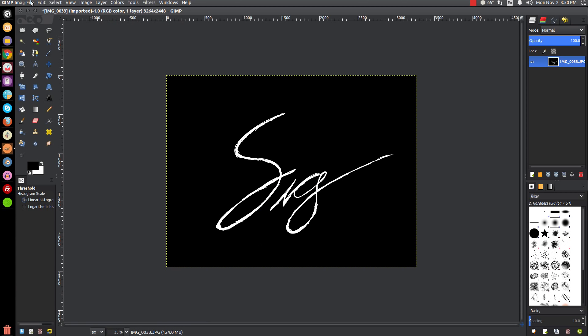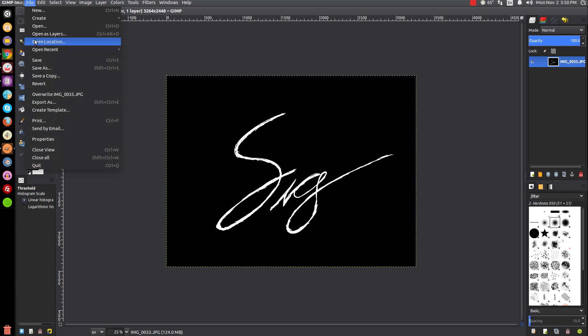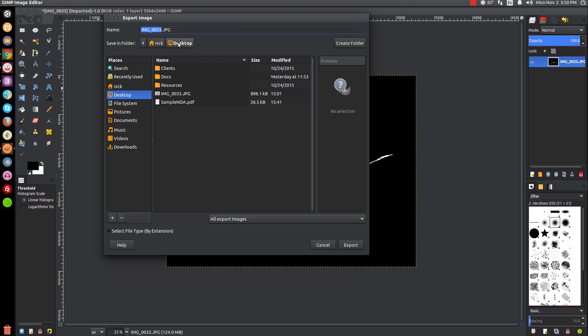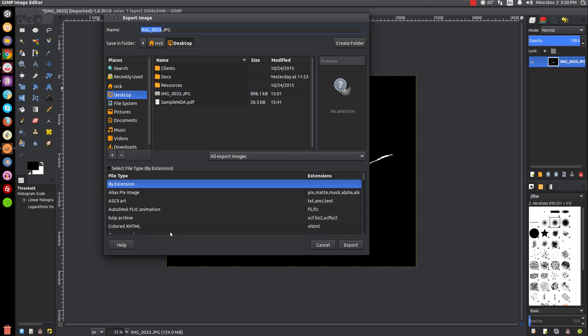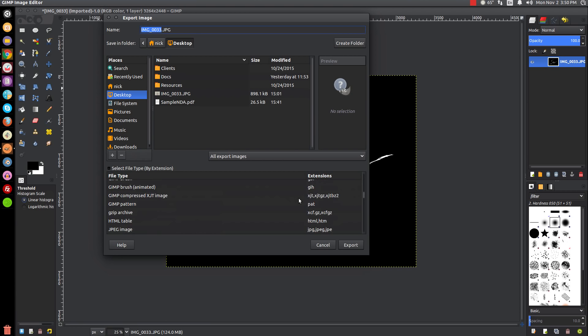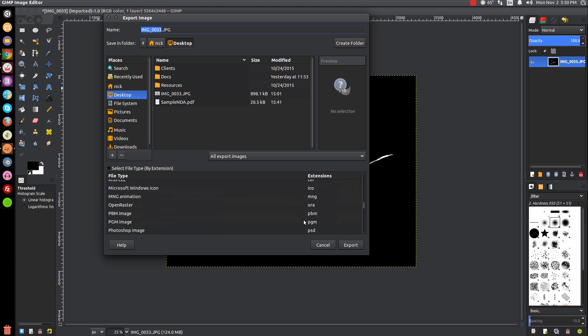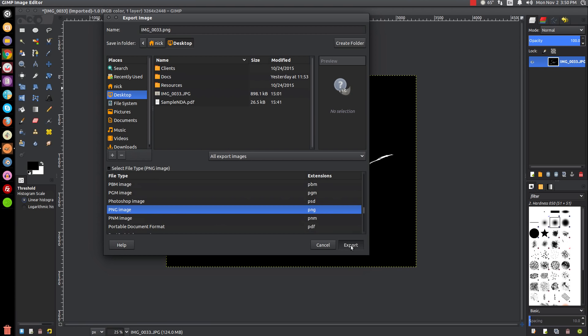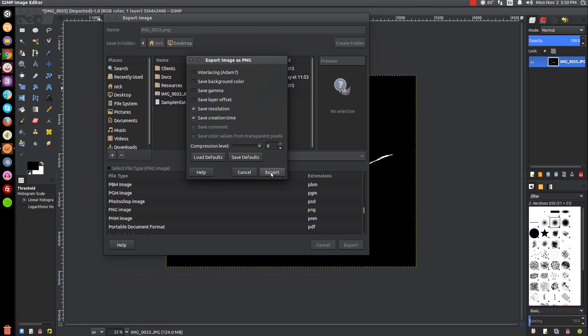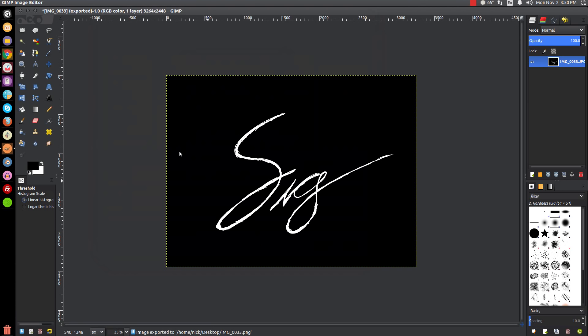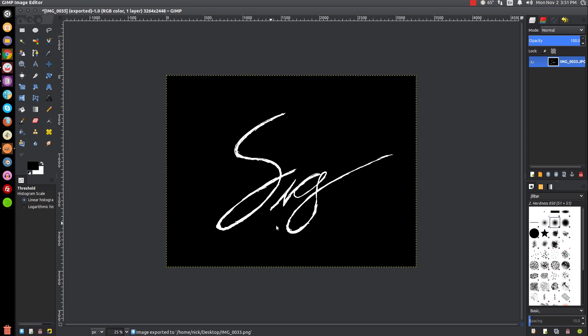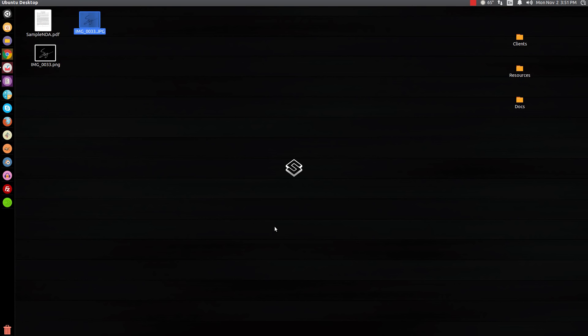Then we're going to invert it - go to Color, then Invert. Then we're going to go to File and Export As. I'm going to save this to my desktop because that's where I can easily access it. I'm going to export this as a PNG file - Inkscape tends to like PNG files a lot better than JPEG. Just click Export.